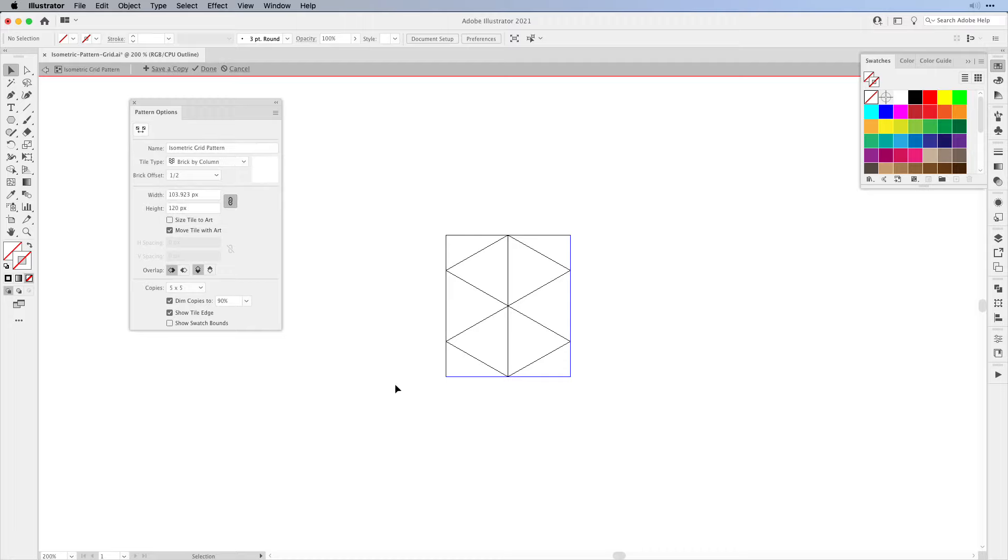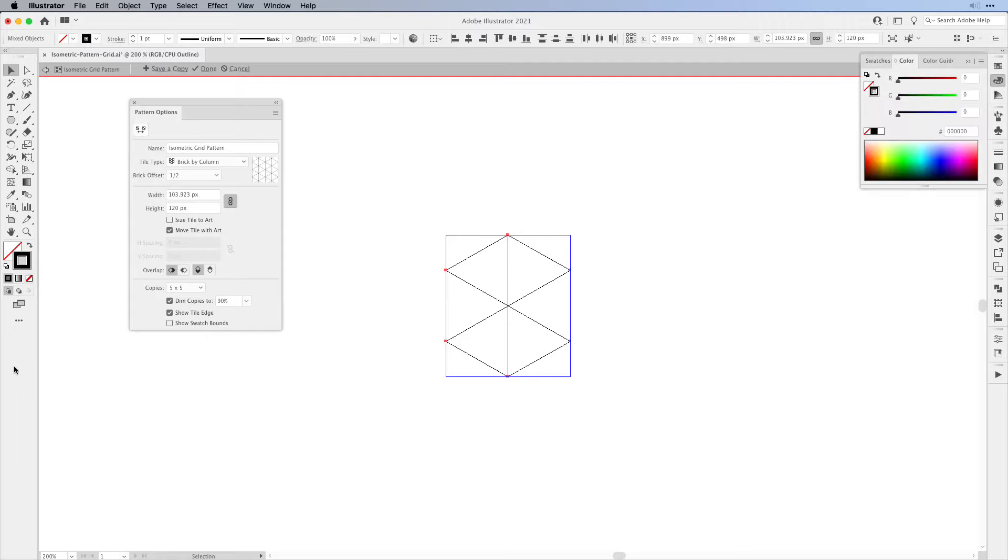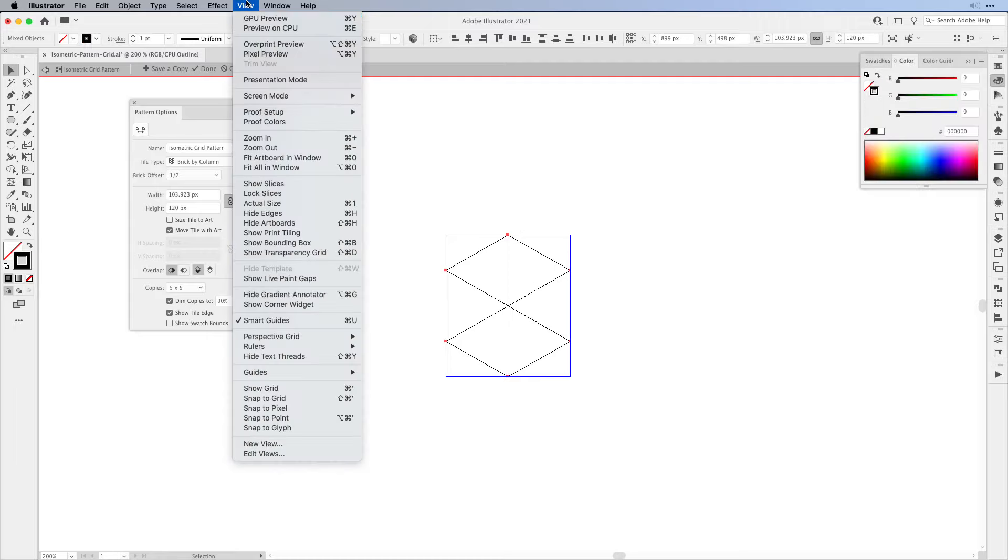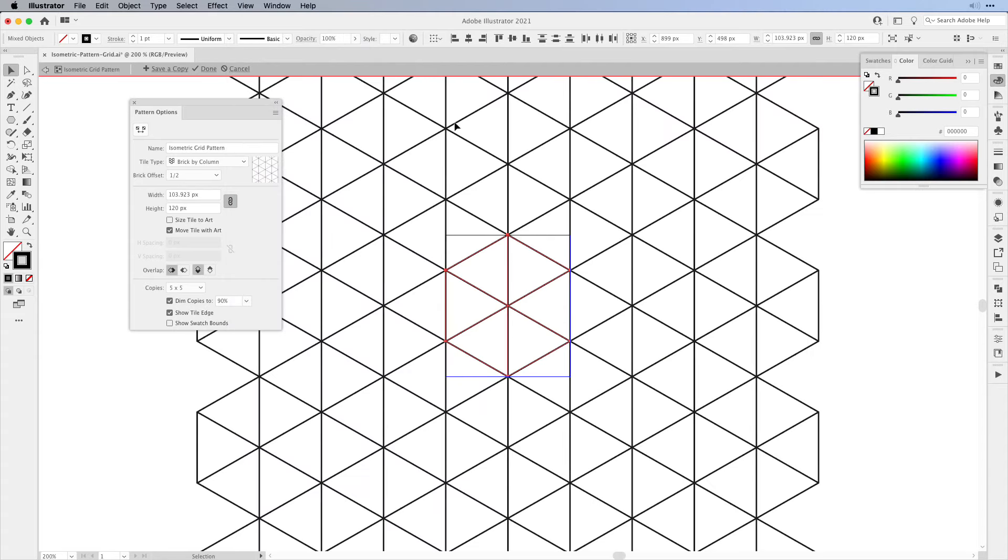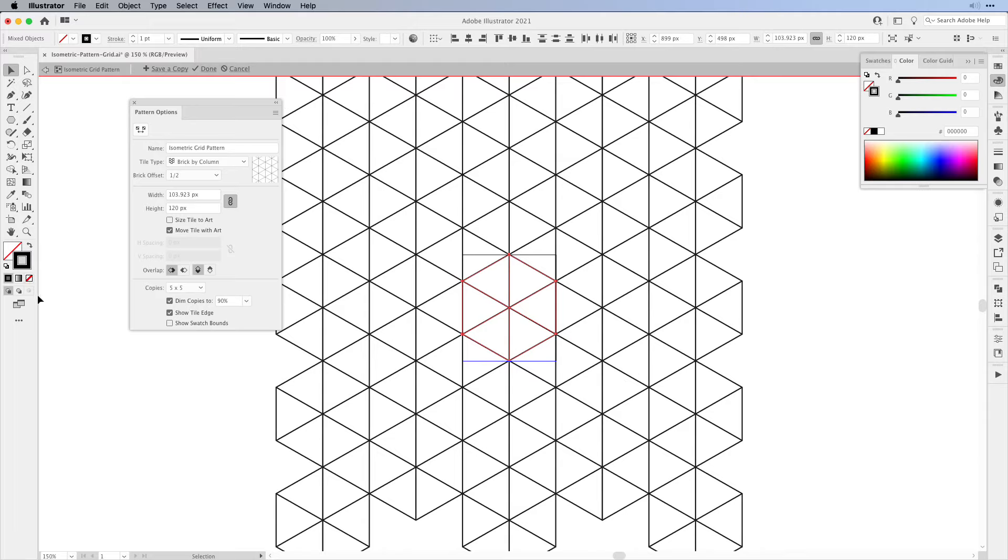Of course we don't see anything happening. Just select the shape that you've just added for a pattern and then turn the stroke back on. Also switch the view back to Preview and now you can see that we have our pattern. Everything aligns properly and then we can turn off the stroke again.